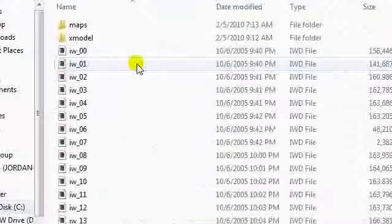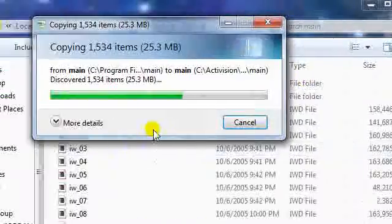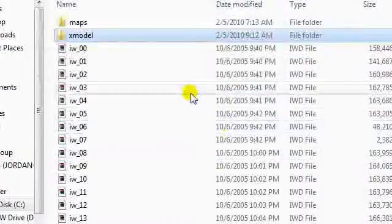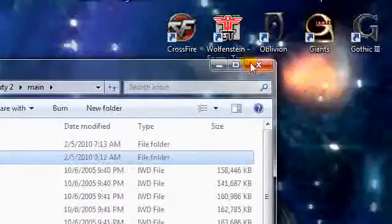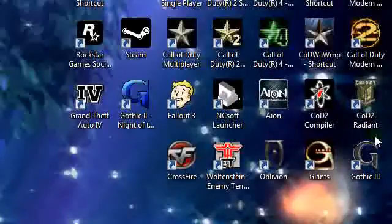I have X model in both of my folders now. You need that to use models in Call of Duty 2 Radiant.